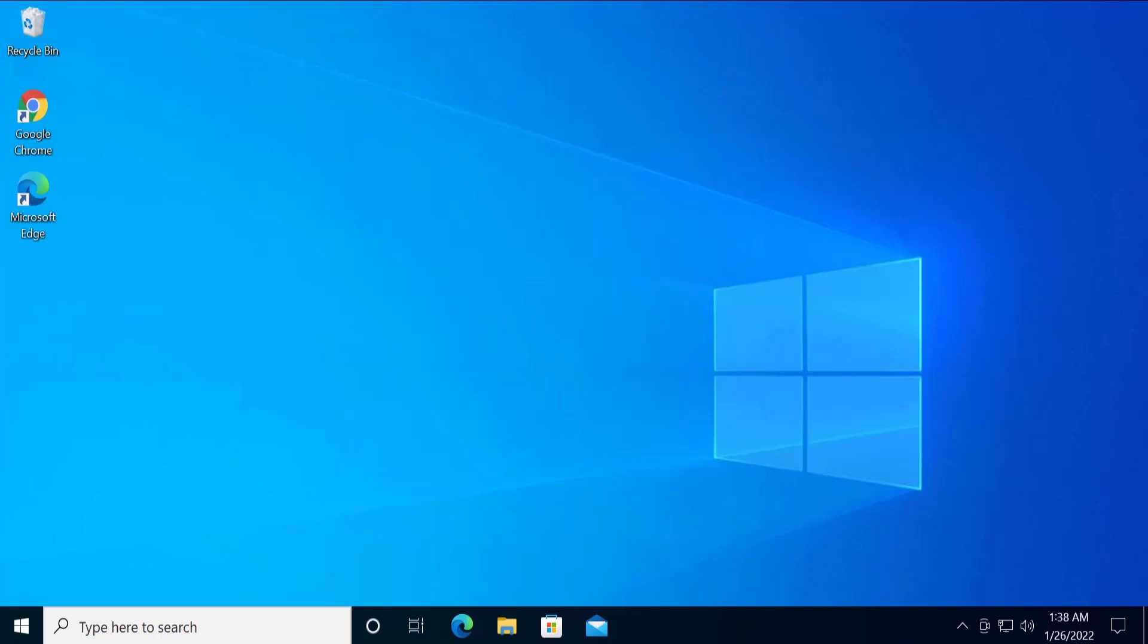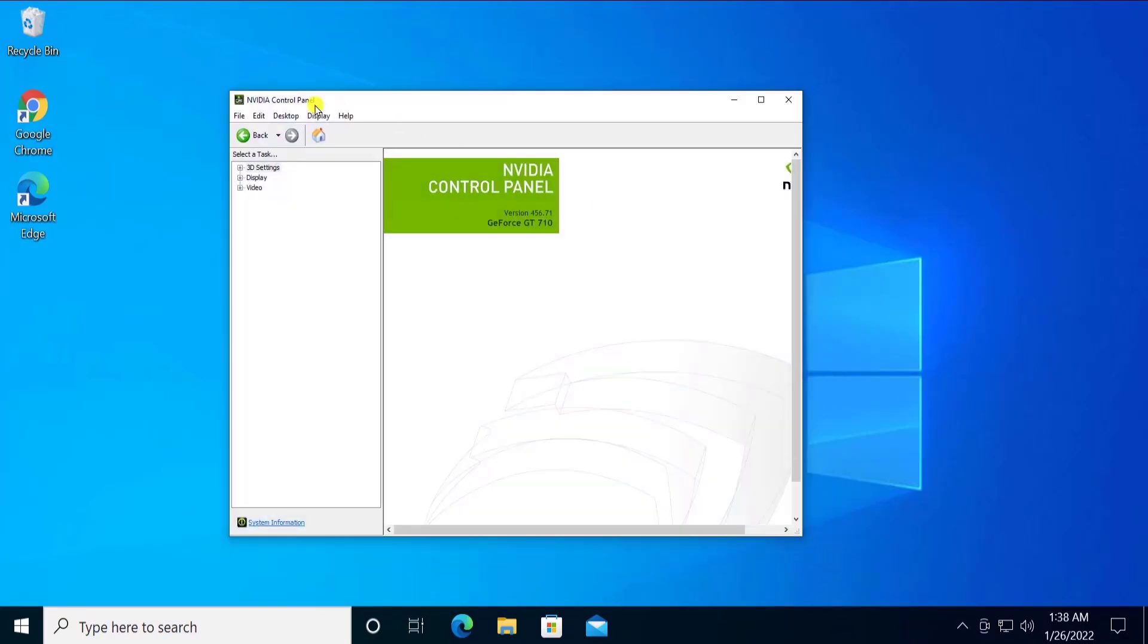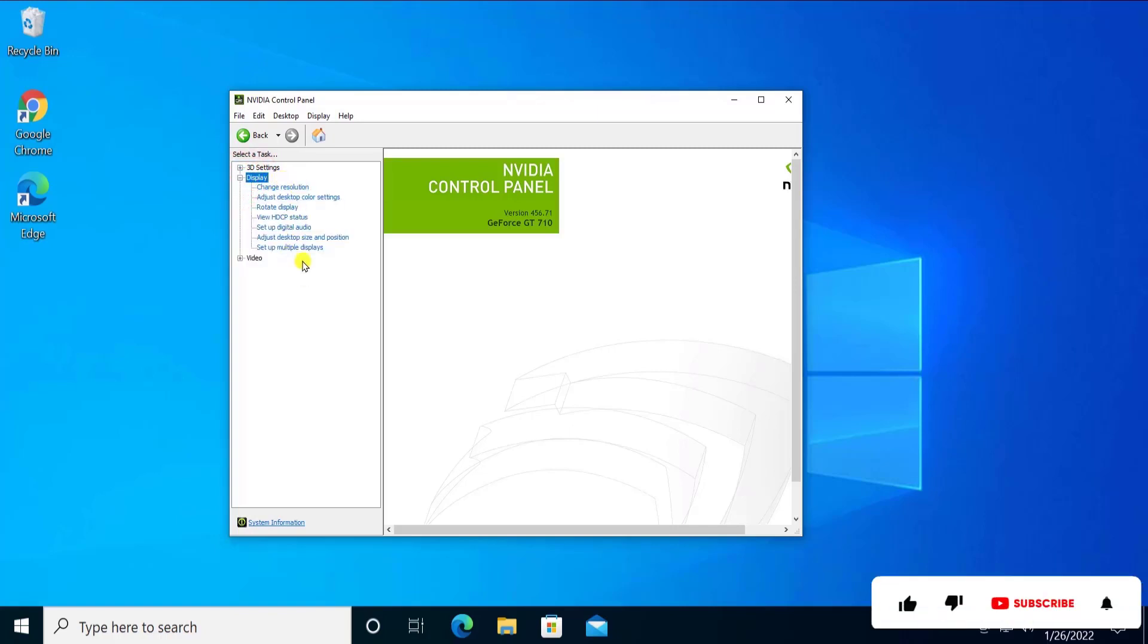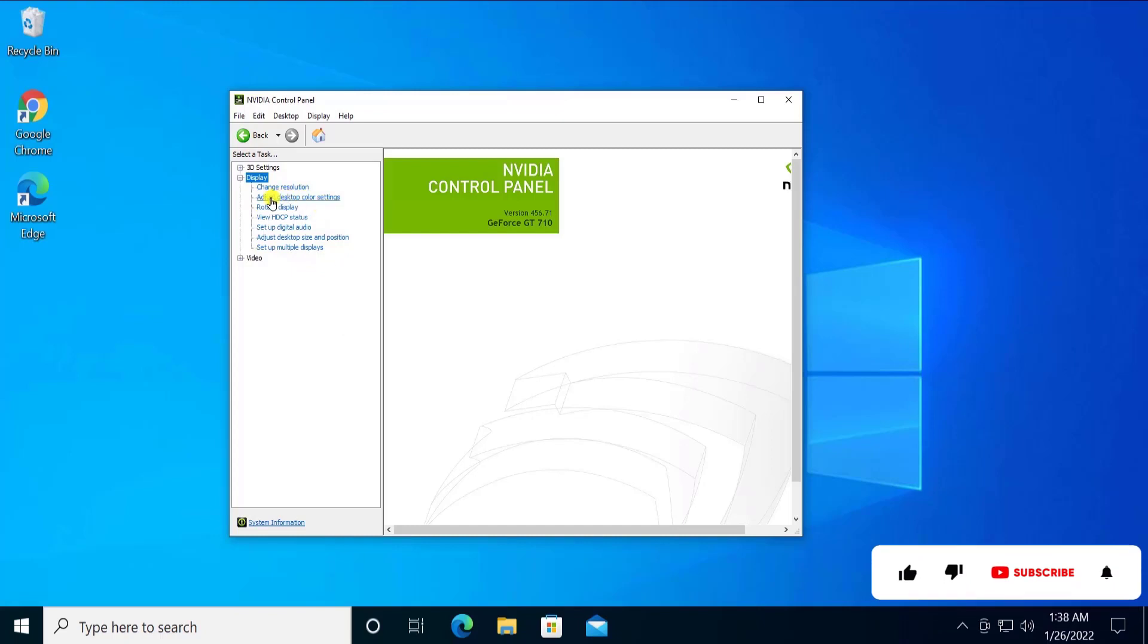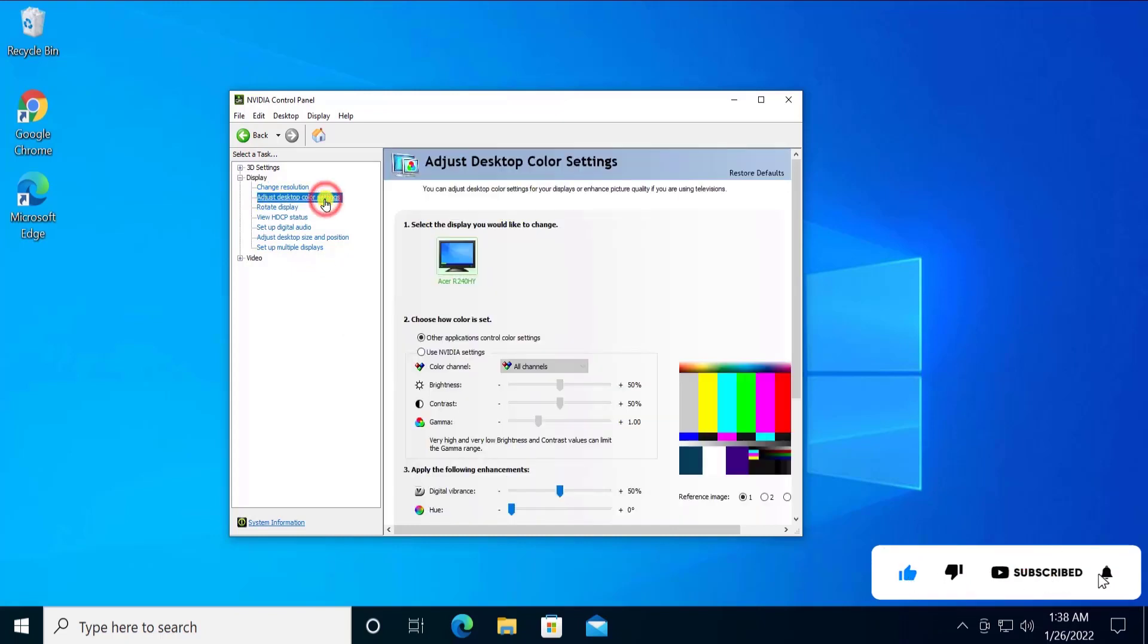Once you click on NVIDIA icon, you'll see something like this: NVIDIA Control Panel. Then in the display, you have to click on this plus icon. You'll see all the lists in here. Click on Adjust Desktop Color Settings.